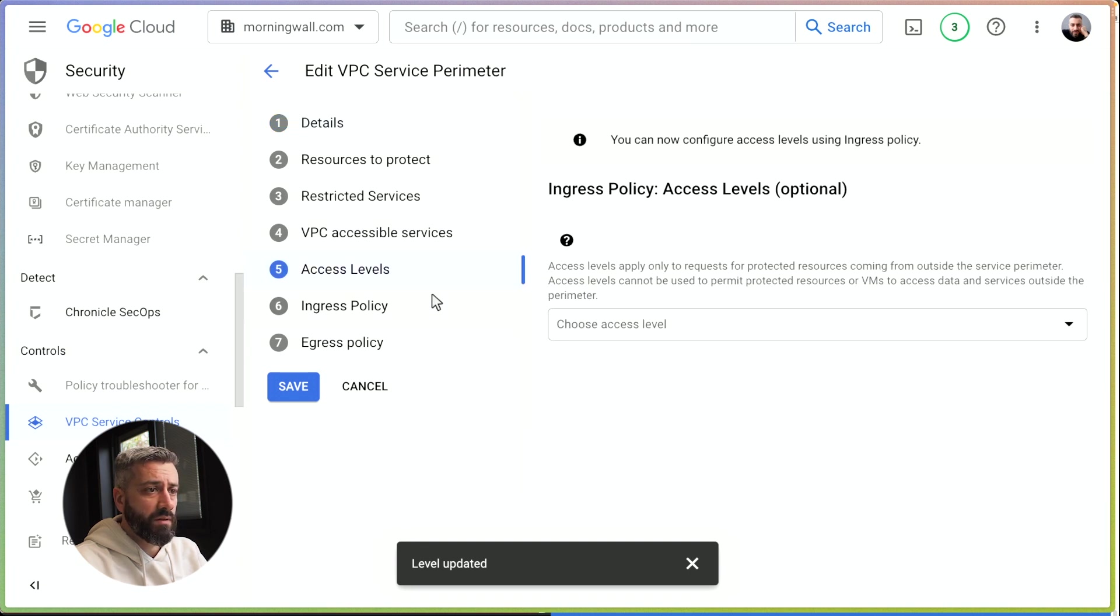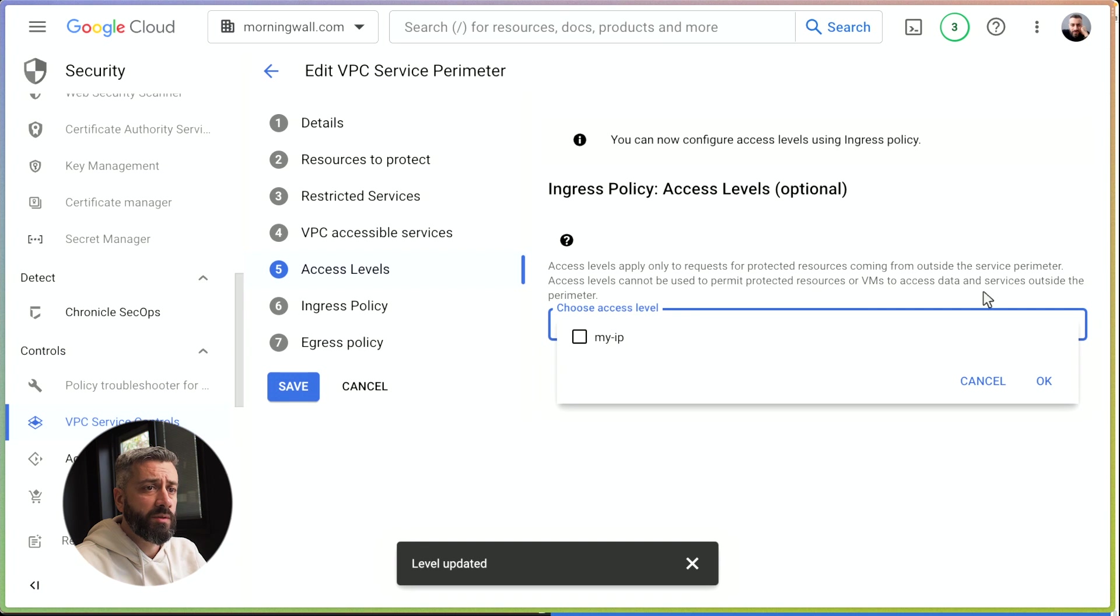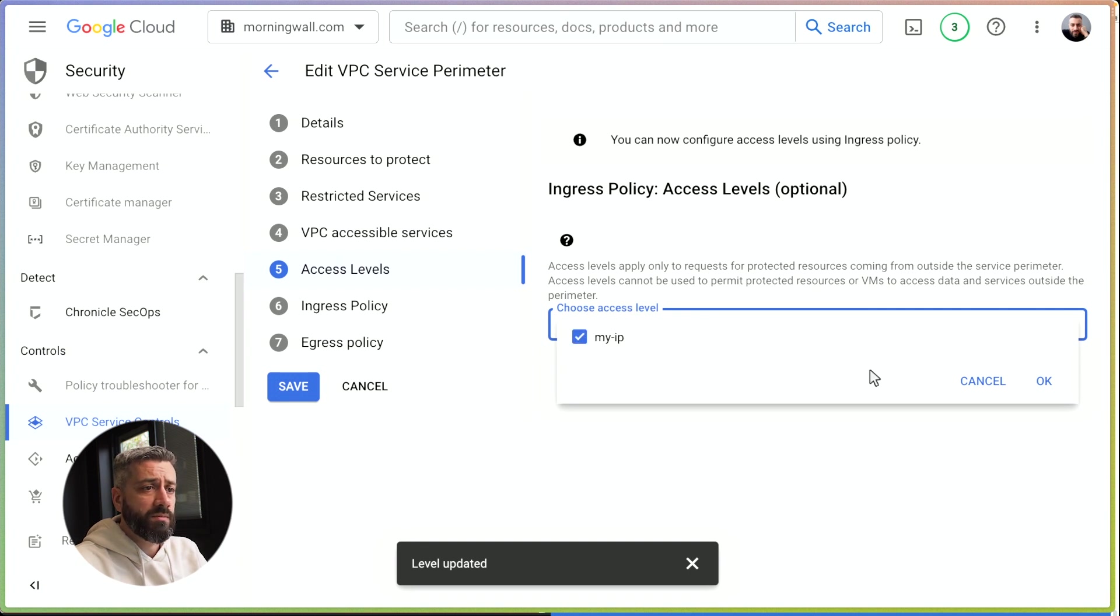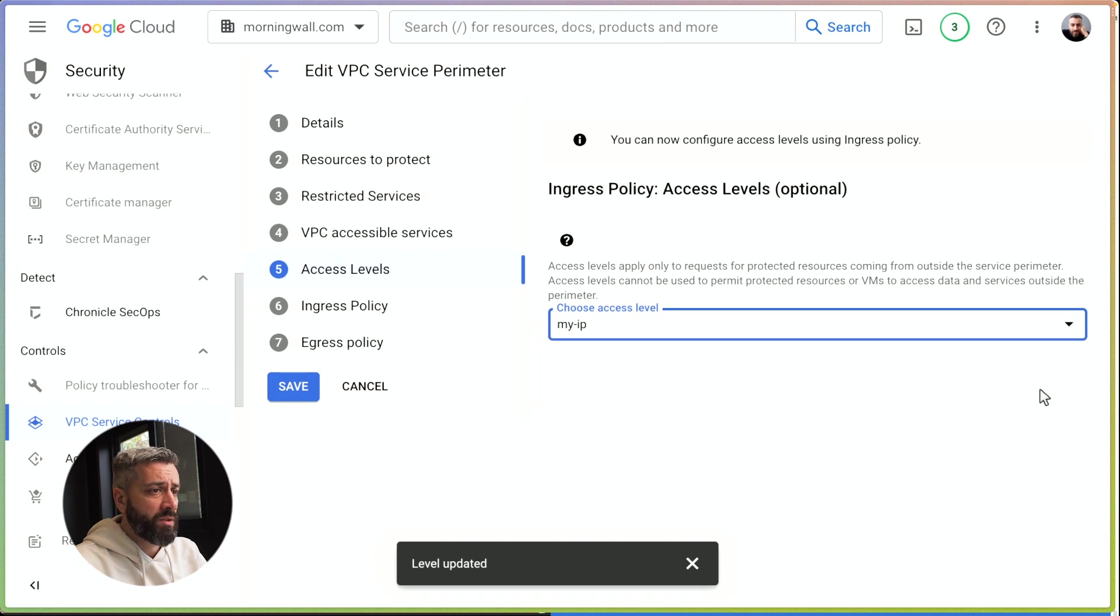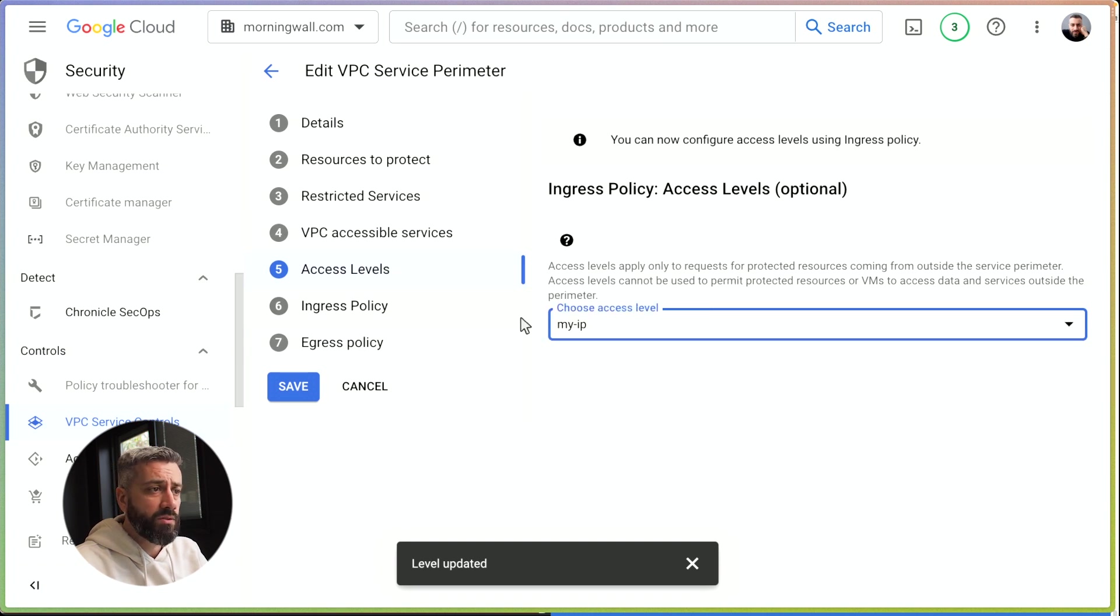We can add this access level apply only to requests for protected resources coming from outside the perimeter. So we click this and we say okay. Now the other thing we need to do, we need to go in the ingress policy.